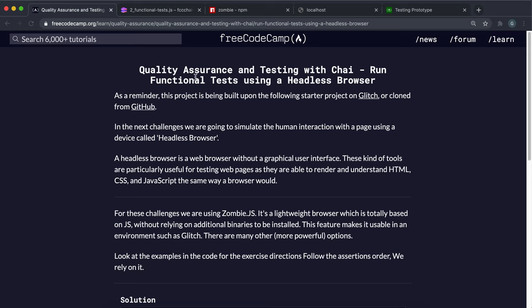We're going to look at a completely different way of testing our web pages using something called a headless browser. A headless browser is a program that we can use to simulate human interaction like clicking a button, scrolling a page, or typing something into a box, and then we can check the various properties of elements to see if they're rendered correctly. We're going to be using something called Zombie for this.